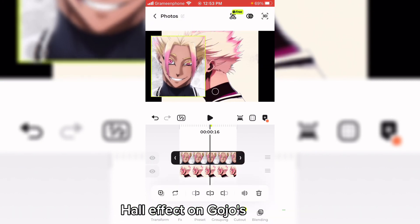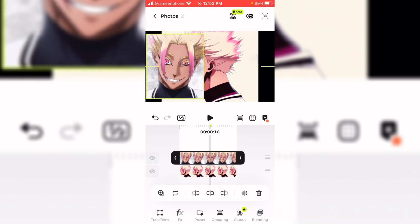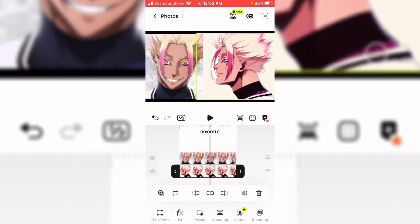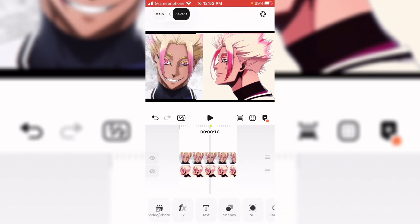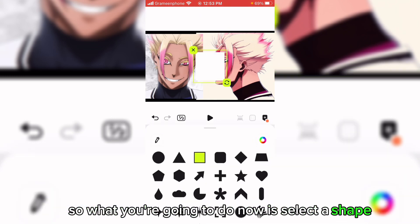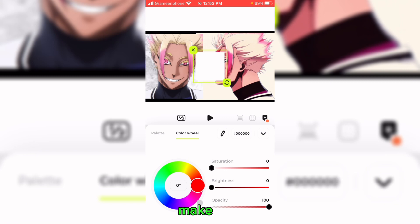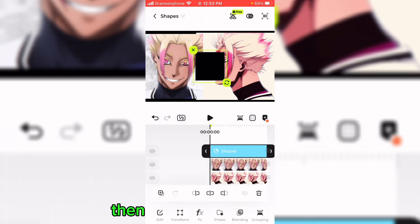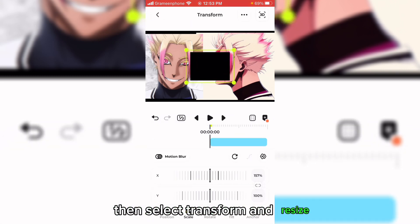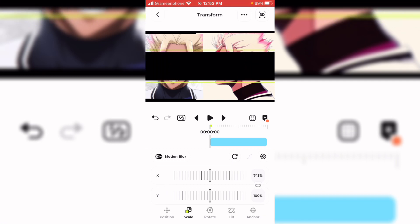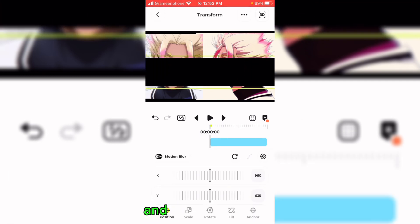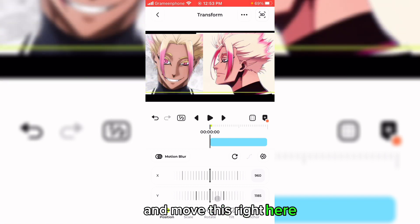So what you're going to do now is select a shape, make it black, then select transform and resize it, and move it right here.